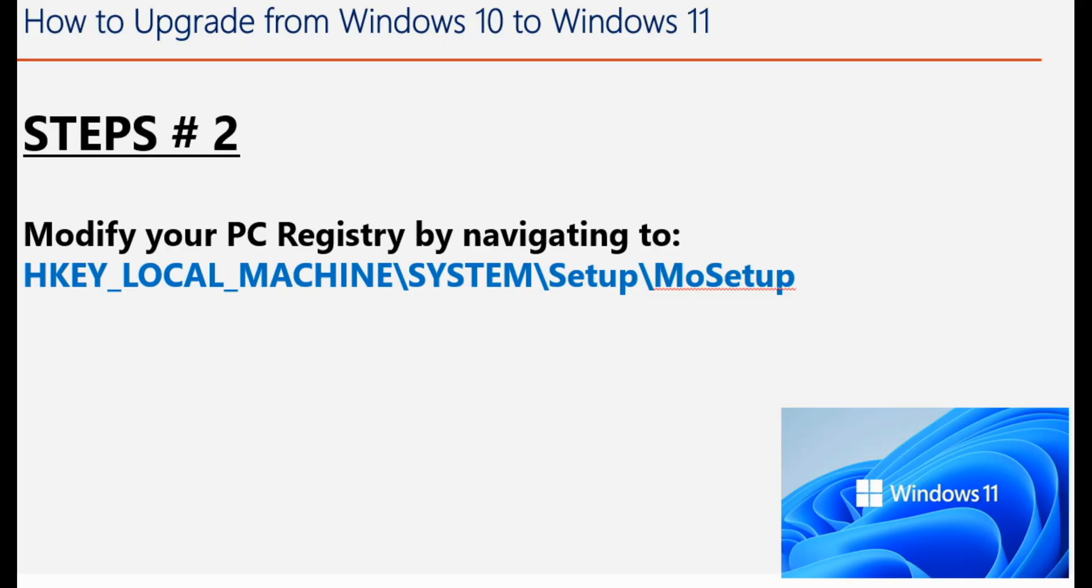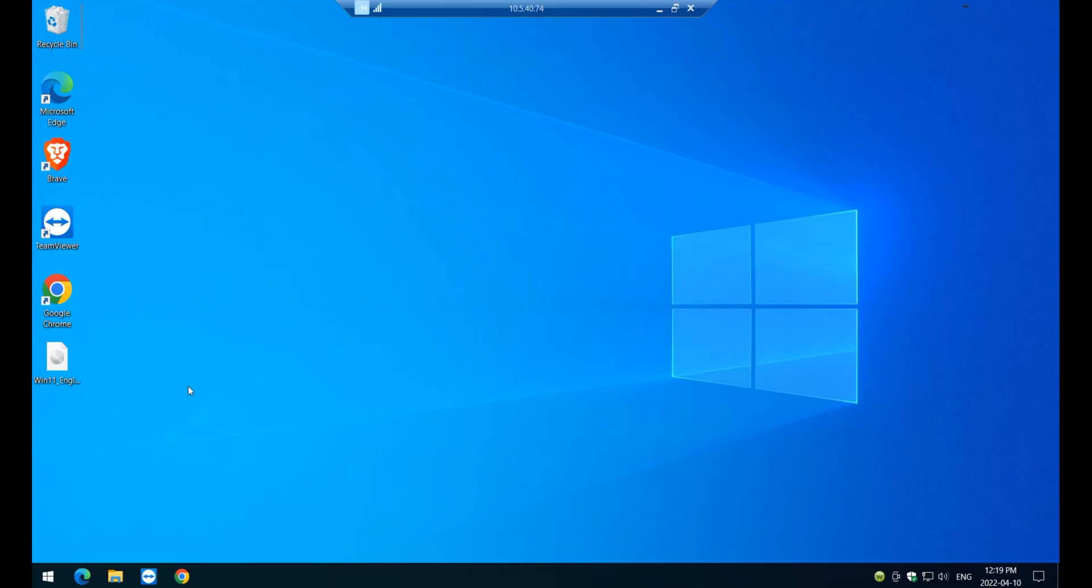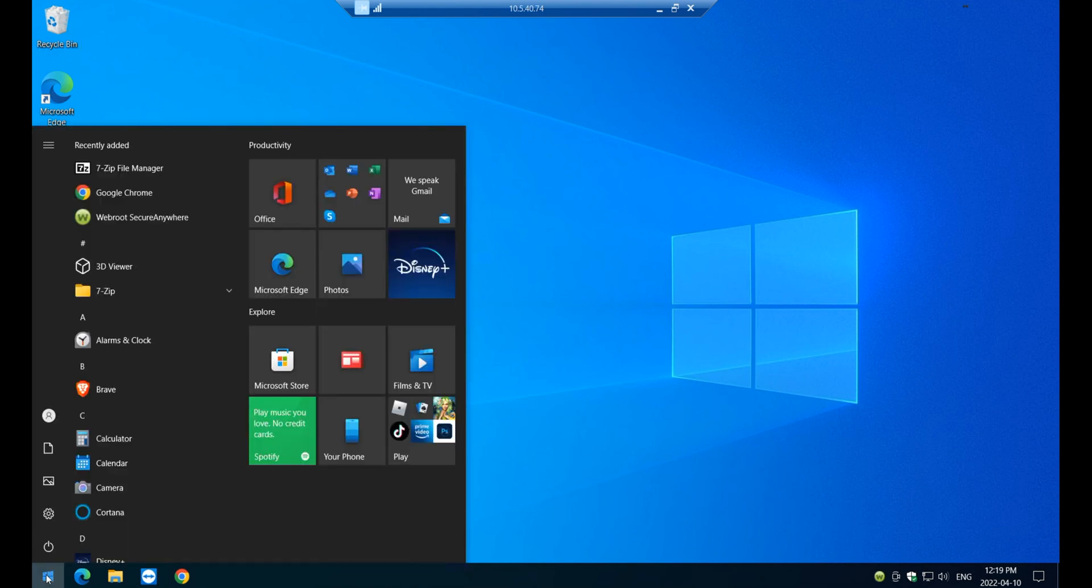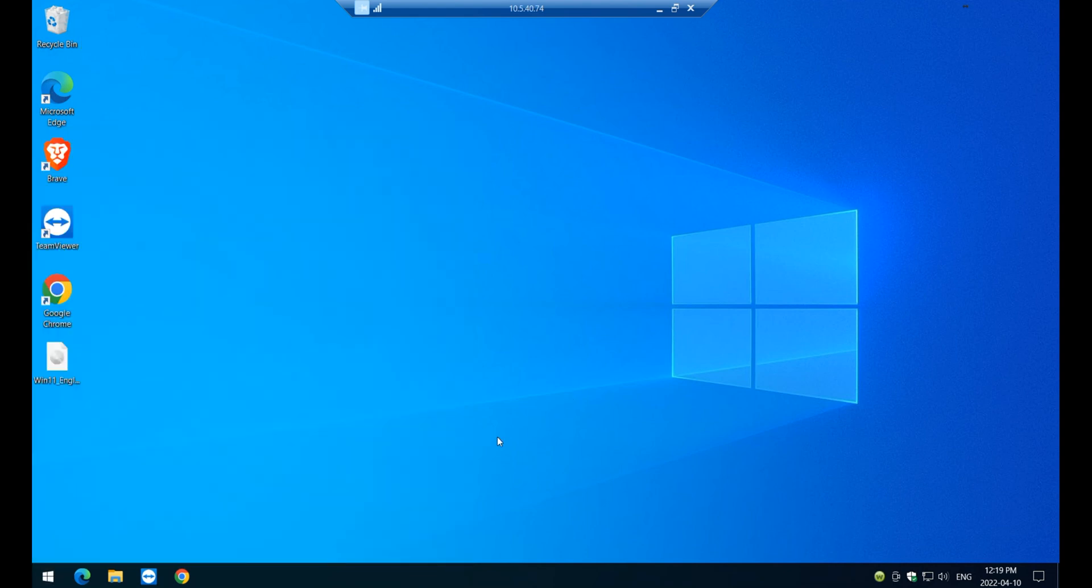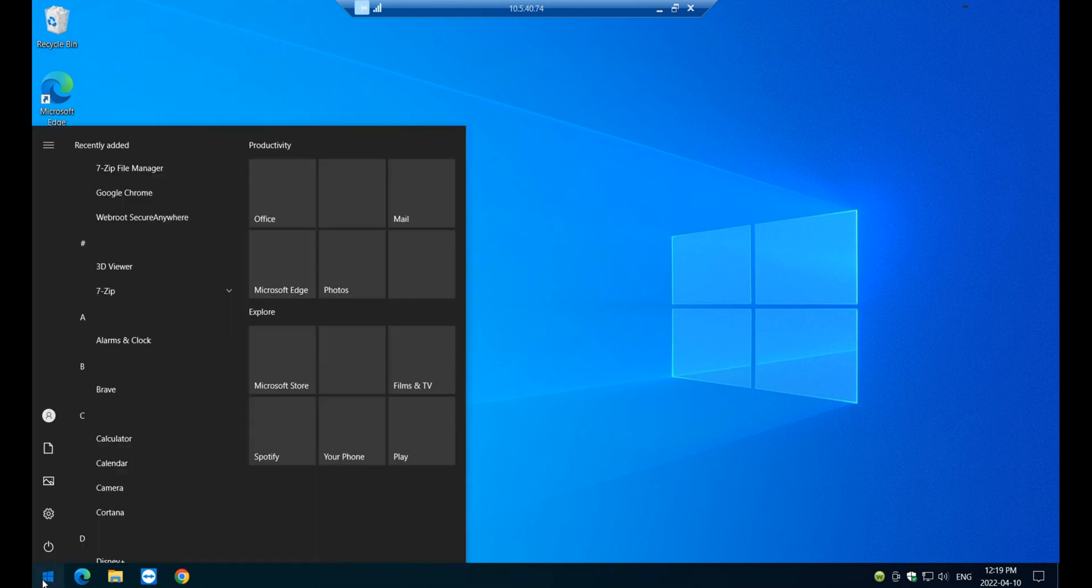The next step will be to modify the registry. And you have to be very careful here because if you do something wrong here, you will render your computer useless. So I usually recommend creating a copy of your registry. Okay, back up.